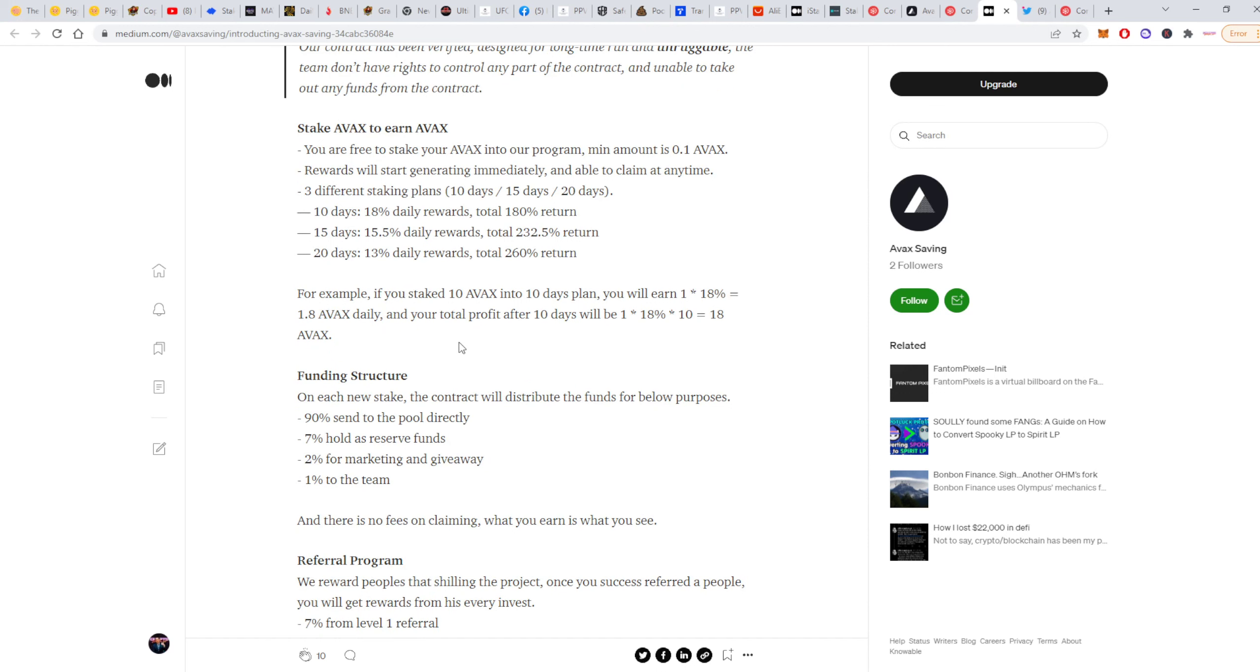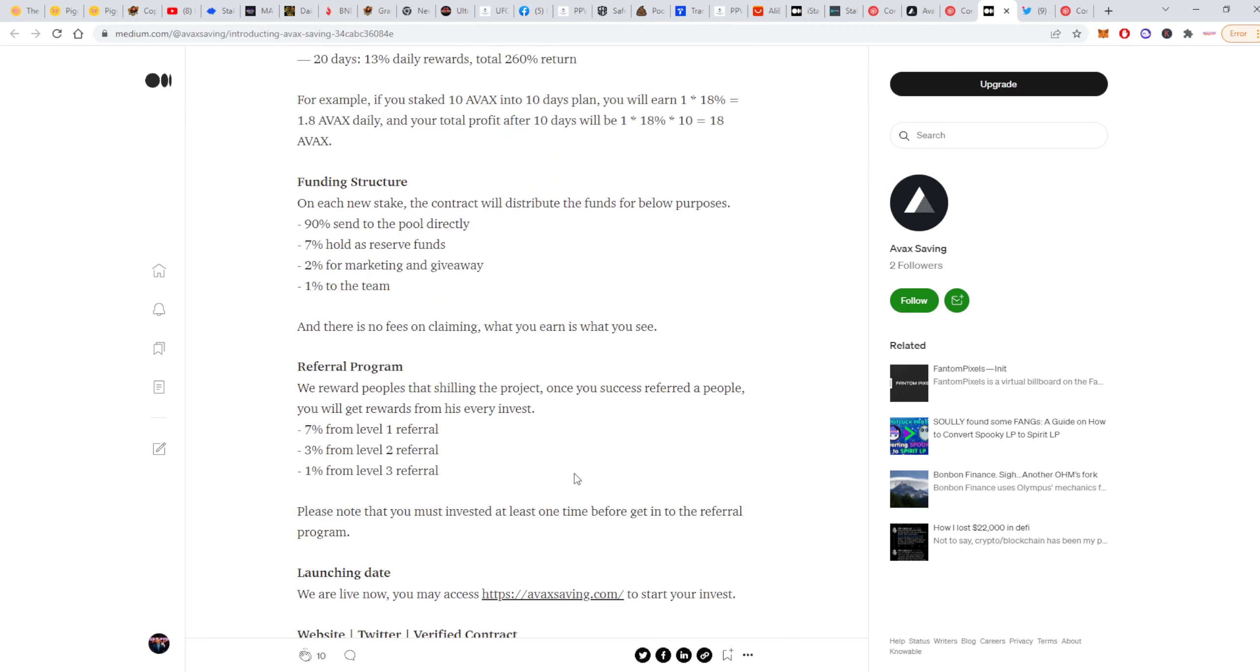Funding structure: on each new stake, the contract will distribute the funds for below purposes—90% will be sent to the pool directly, 7% will be held as reserve funds, 2% will go for marketing and giveaway, and 1% to the team. There are no fees on claiming. What you earn is what you see. That might be good for some people who don't like to pay these fees.